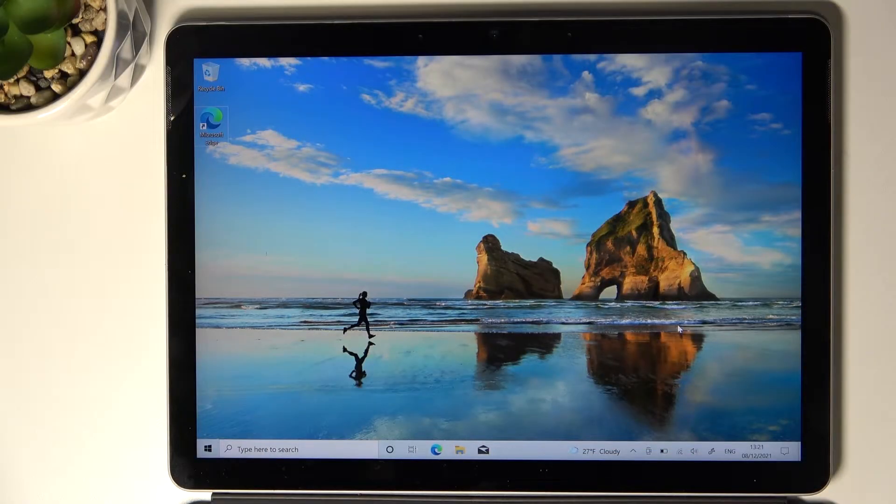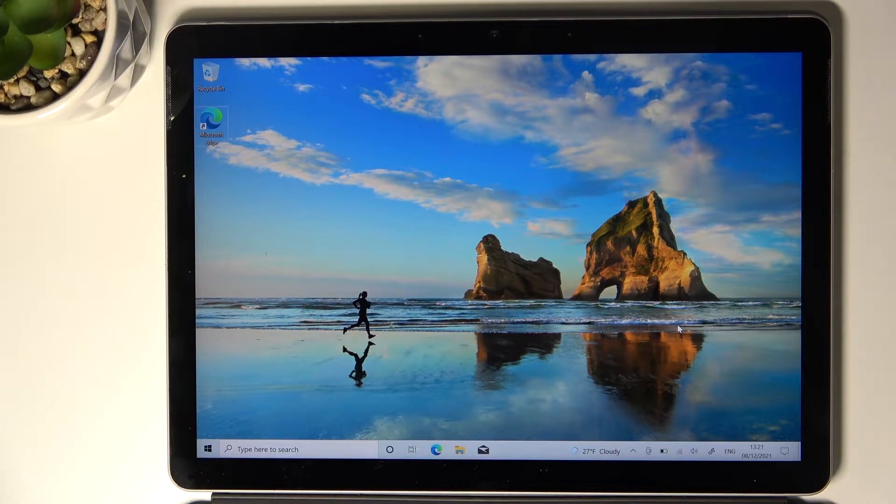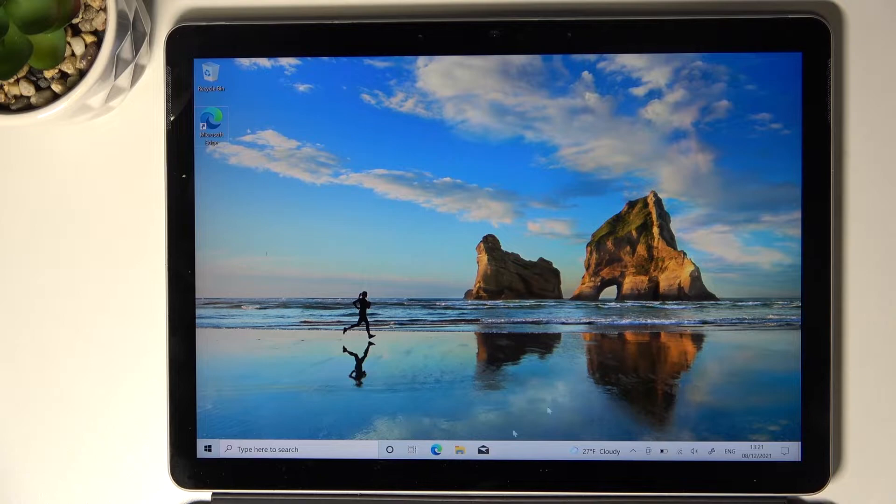In front of me is Microsoft Surface Go the 2nd and let me show you how to reset this device. So actually the operation is quite easy.